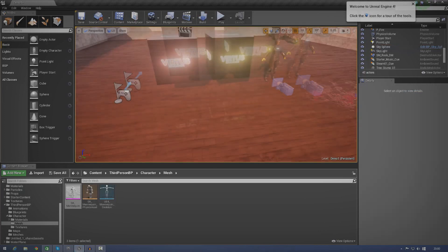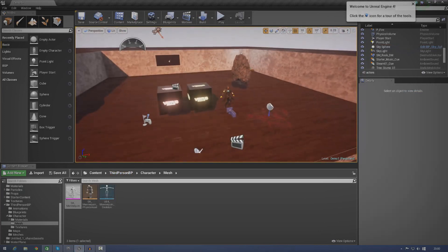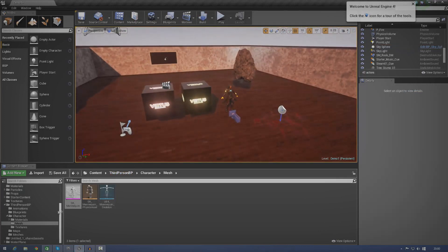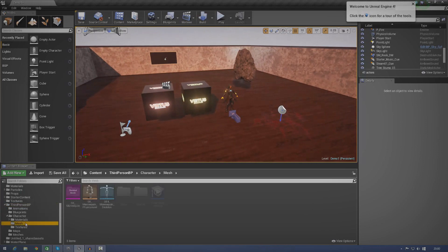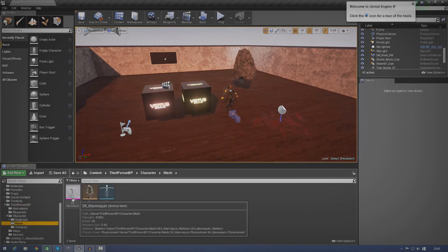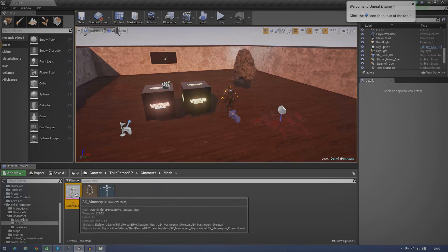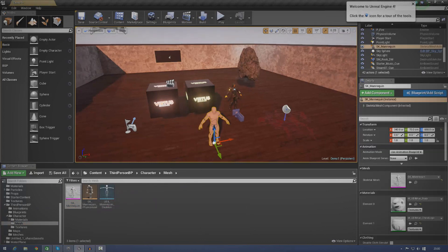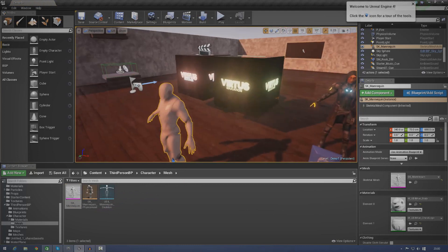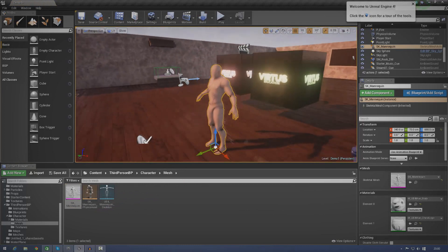So, first things first, you're going to want to find your skeletal mesh inside of your content browser. For me, I'm going to be using the third person blueprint stuff. And I'm going to go to mesh and I'm going to find my SK underscore mannequin. And what I'm going to do with that is, I'm just going to drag it in. It's that simple.